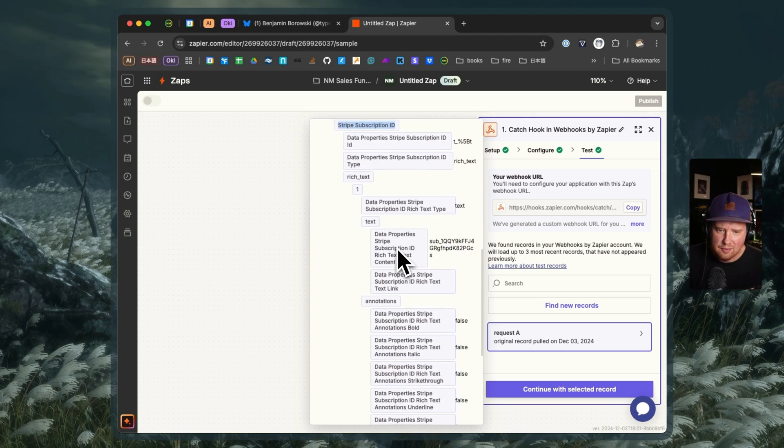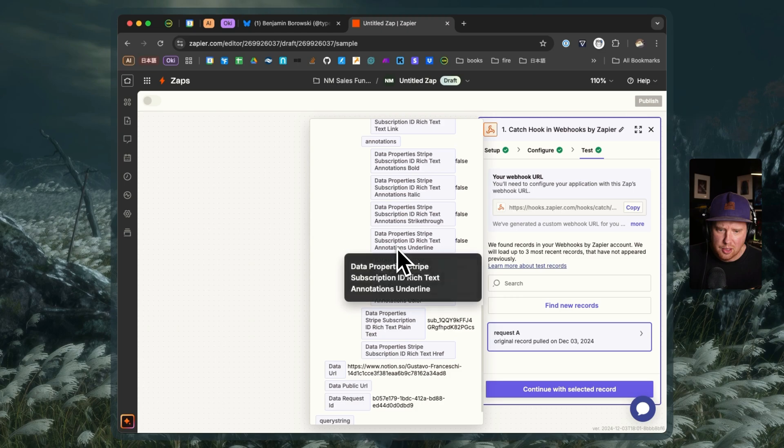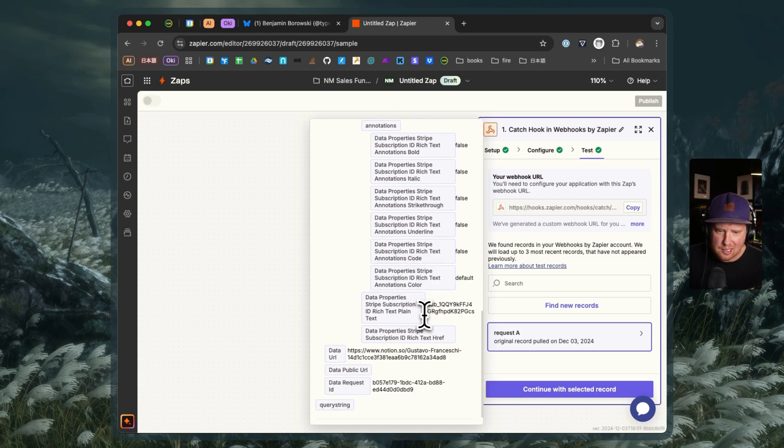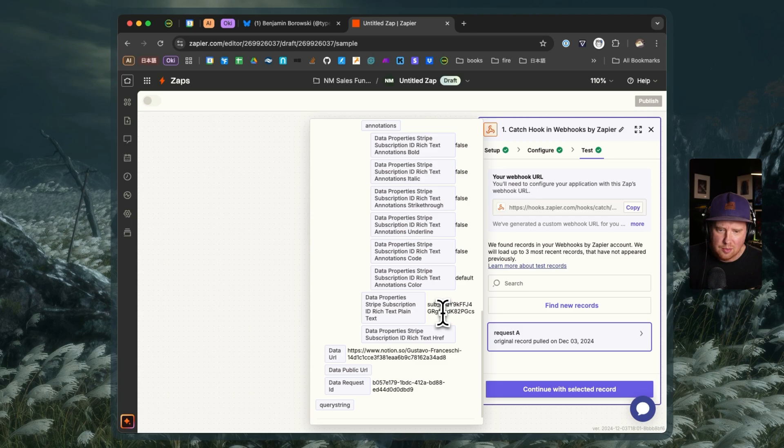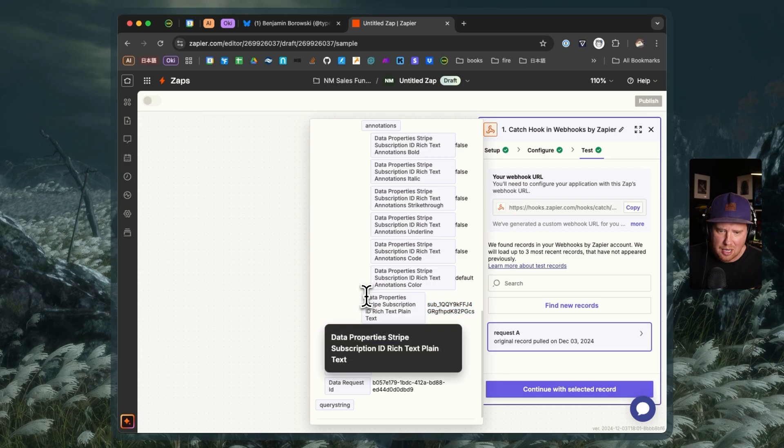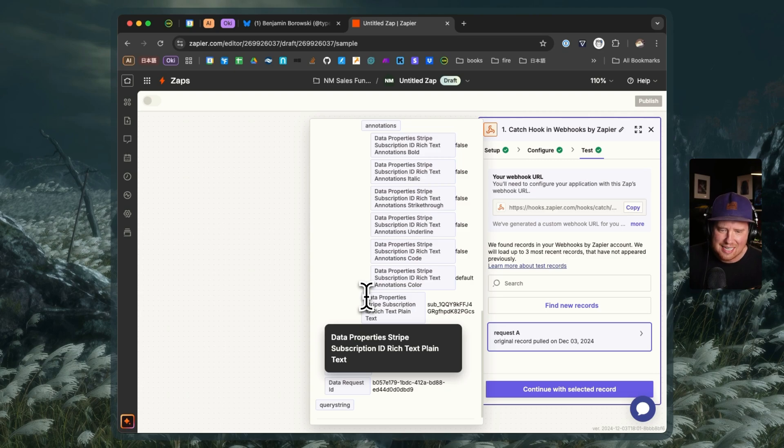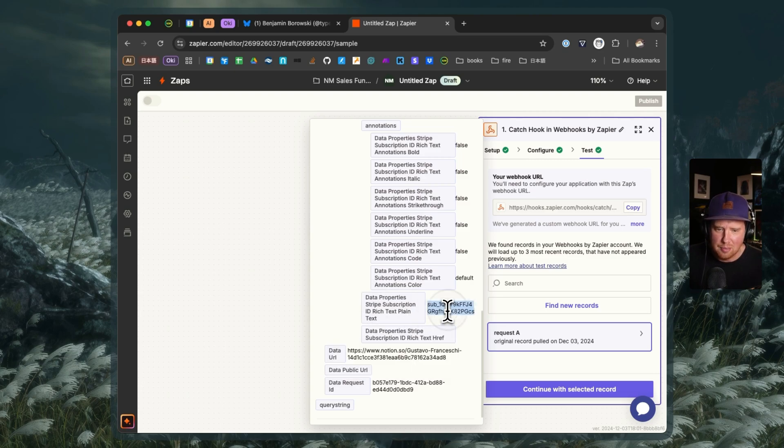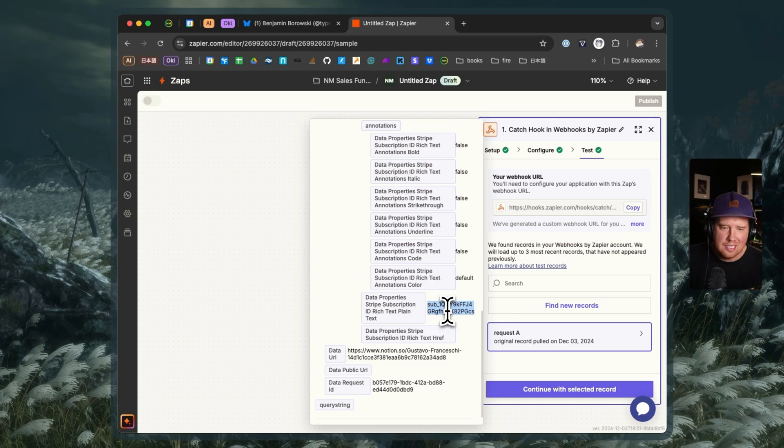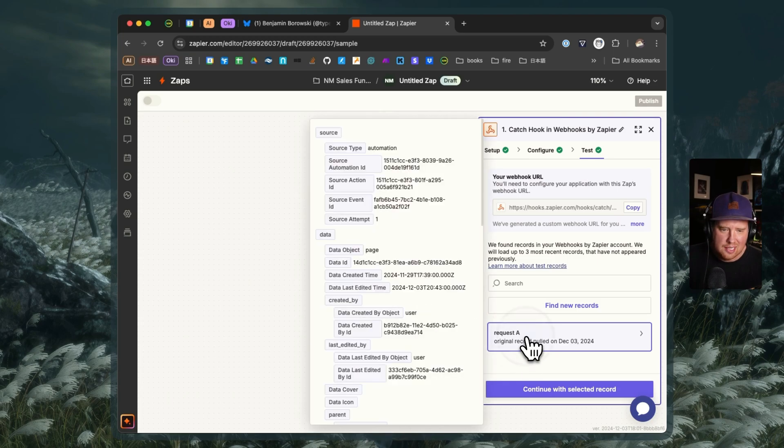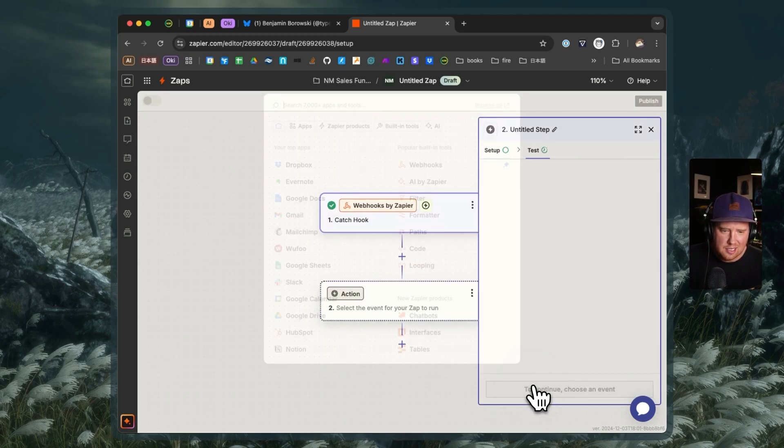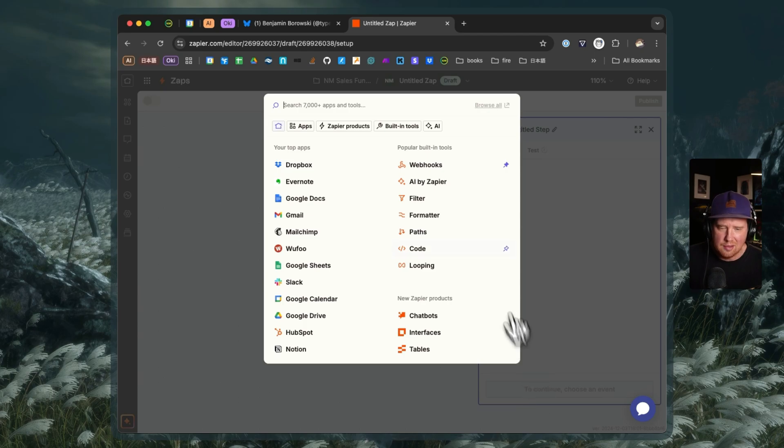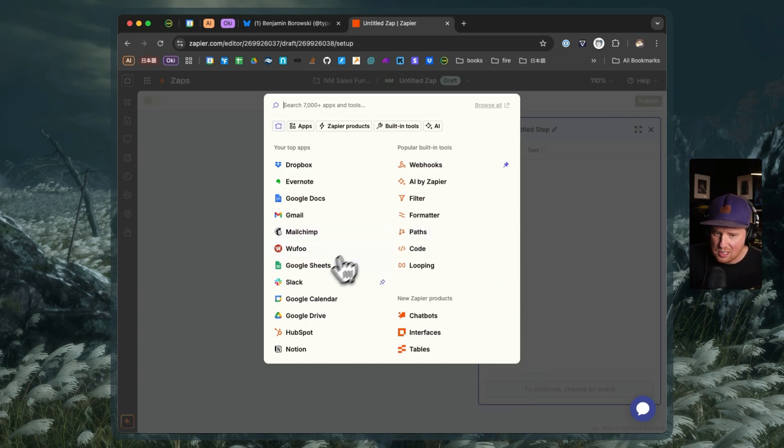And down in our properties, we've got our Stripe subscription ID. And if you're familiar with Notion properties, this gets pretty, they're nested here. And we've got a sub ID right here under data properties, Stripe subscription ID, rich text, plain text. So that would be the property that we want to grab if we wanted to actually work with that ID on Stripe. So as a test record, I can continue with that selected record. And then I can do whatever I want with this.